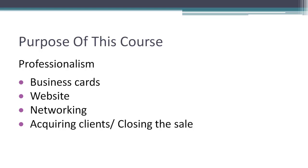Businesses have to stay competitive. And I guarantee you that if they're not using your services and they're not taking advantage of social media and SEO and advertising online, their competitor is. And that's actually something you can use when you go into a business and let them know that, hey, somebody's doing this already, and it's your competitor.